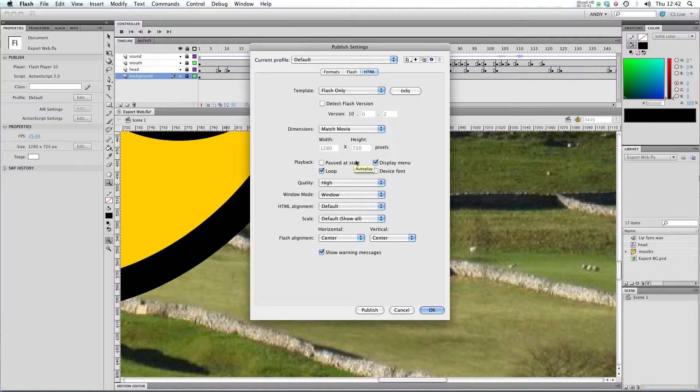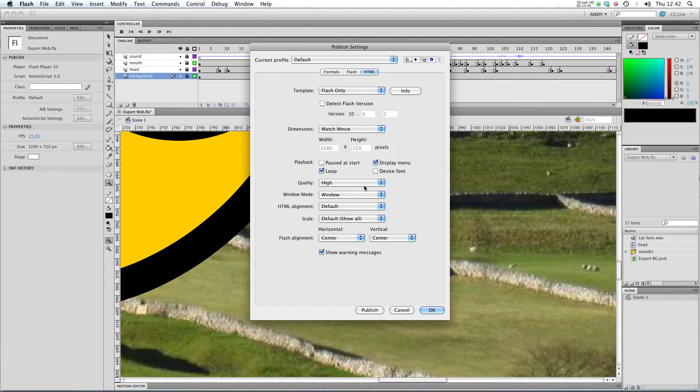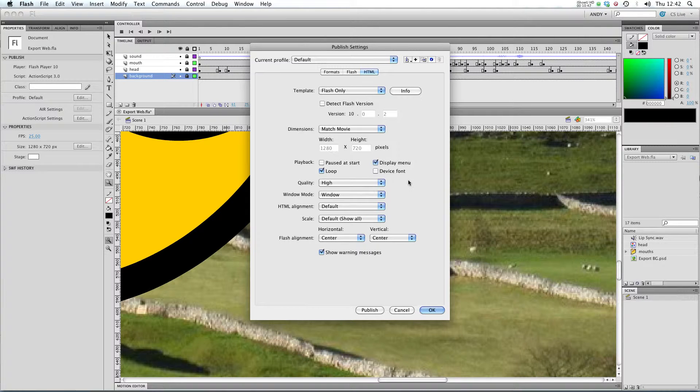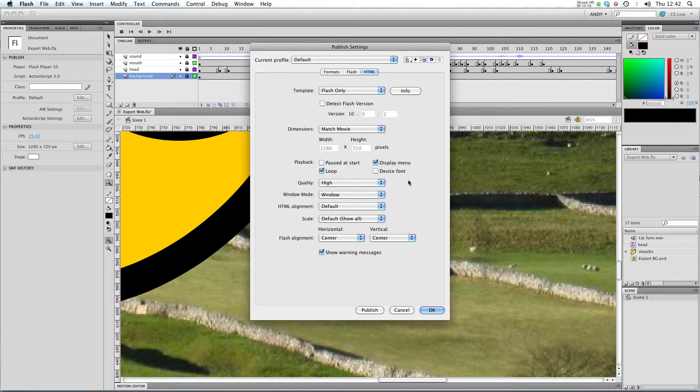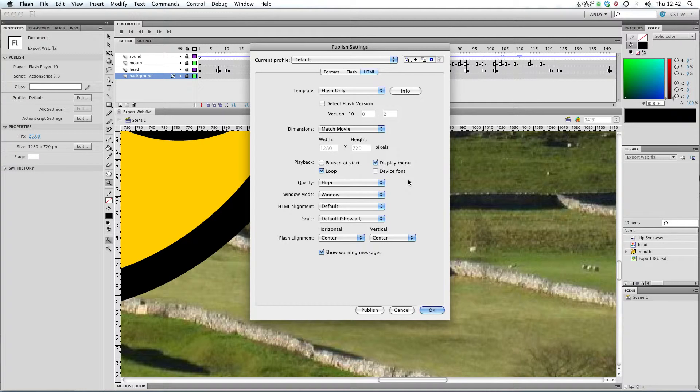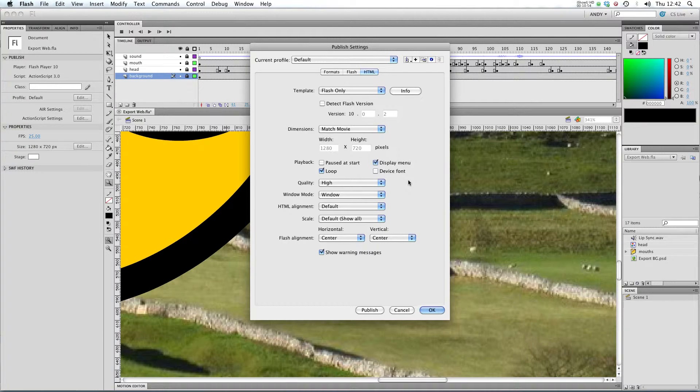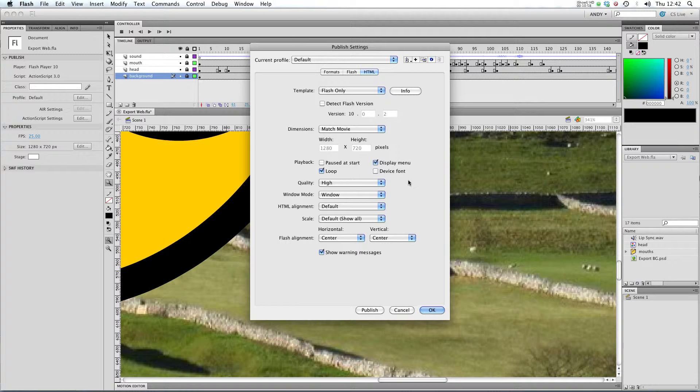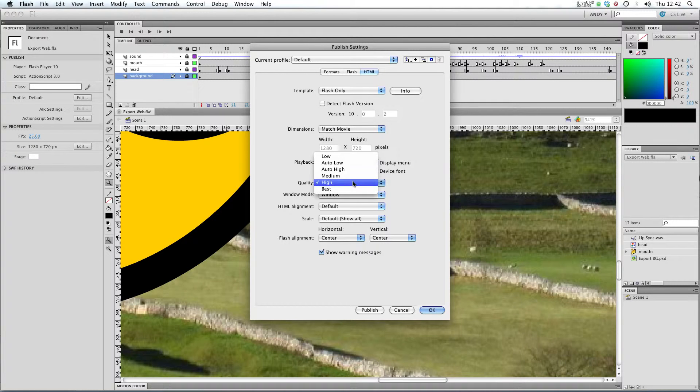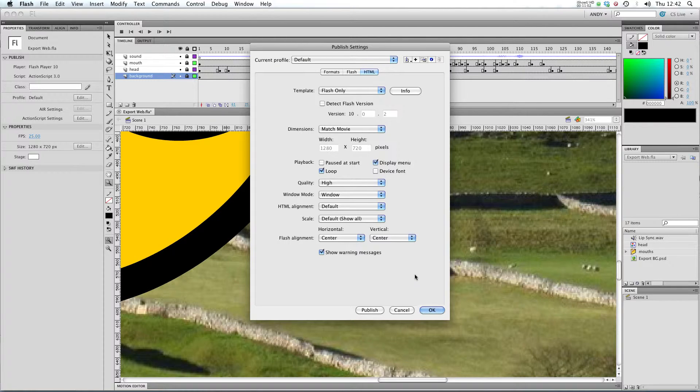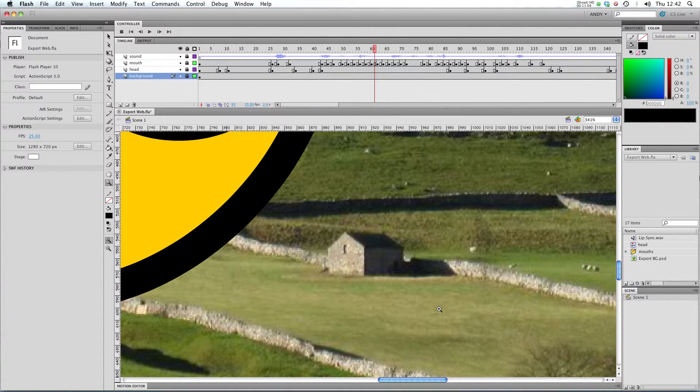You choose for it to be pause at the start, loop, the quality of the movie in the HTML, because in Flash Player you can reduce the quality of the vectors as well as the bitmaps. So it will super simplify all your vector shapes if you set it on a low setting. I'm going to leave that on high and click OK.